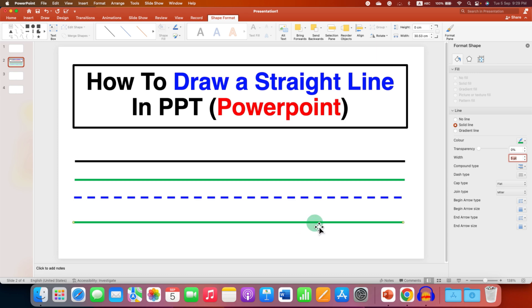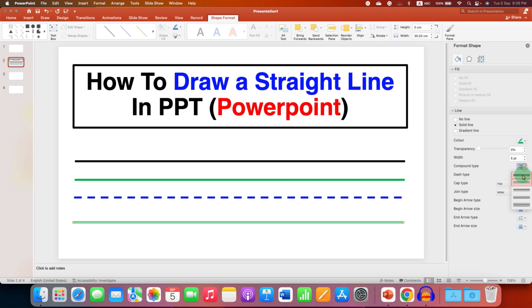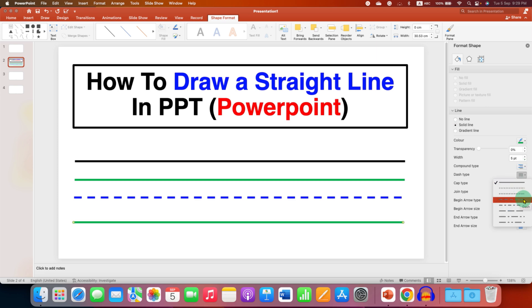If you want a double line, you can select it from here. And if you want a dash or a dotted line, you can select them from here.